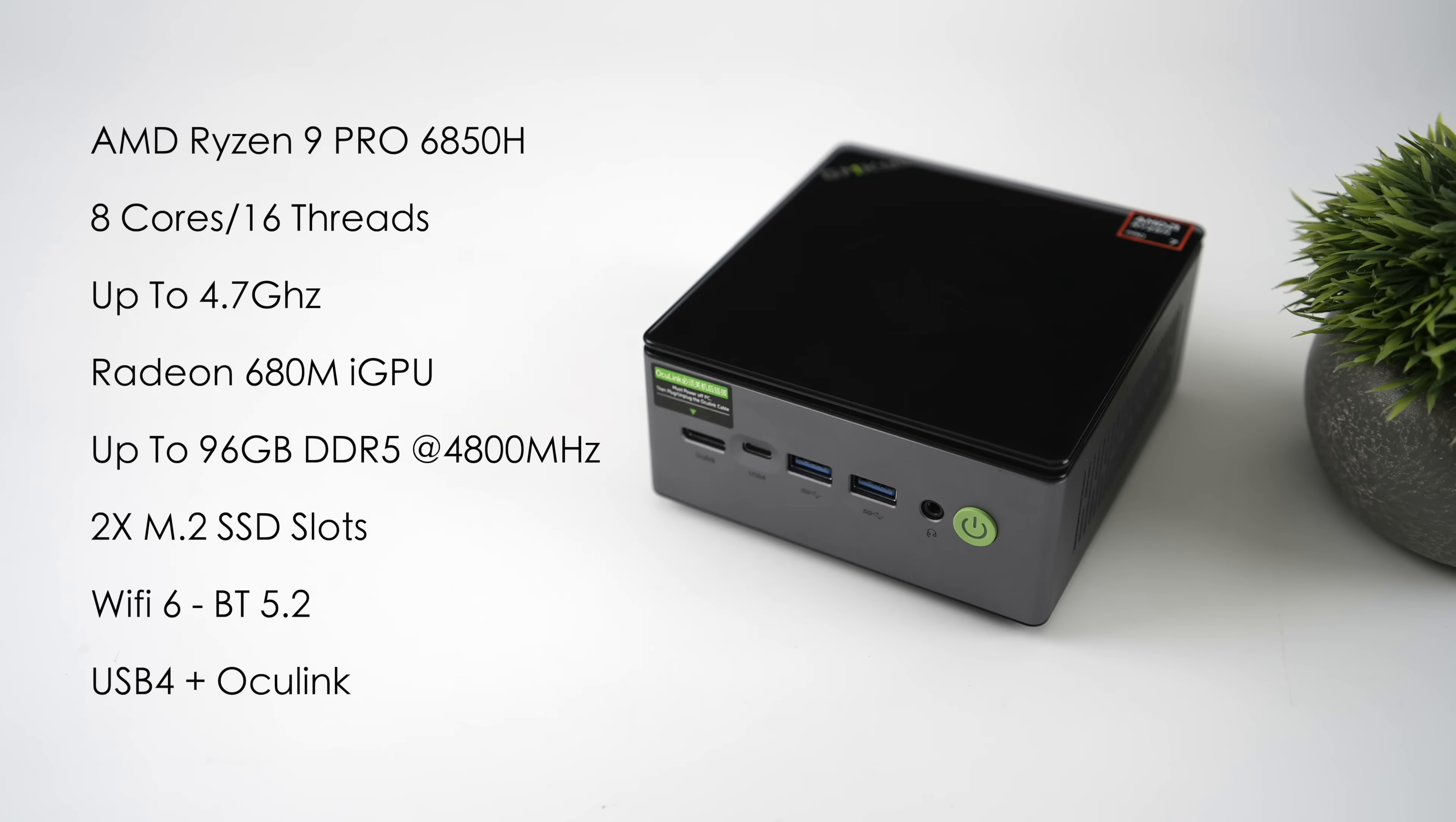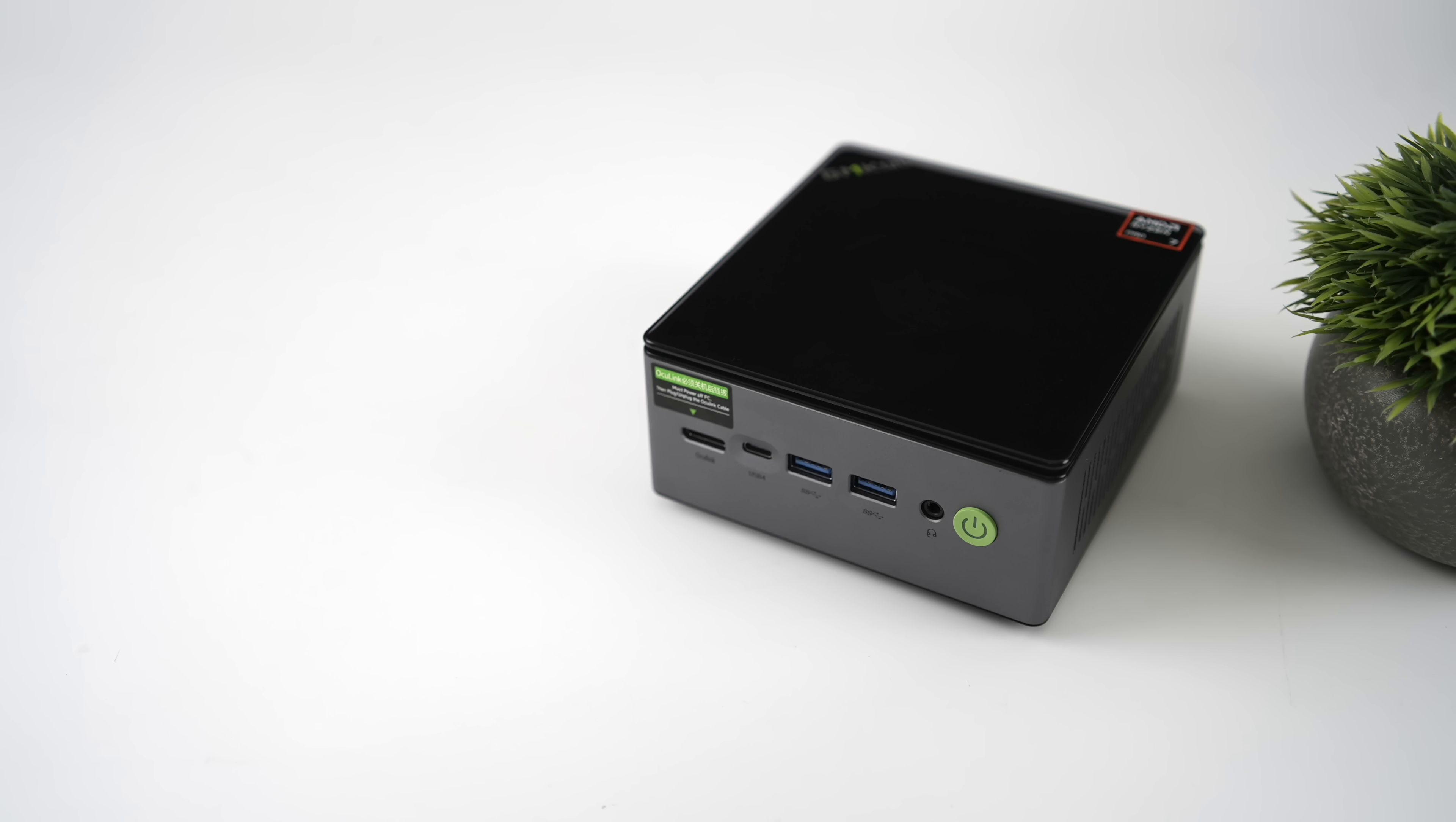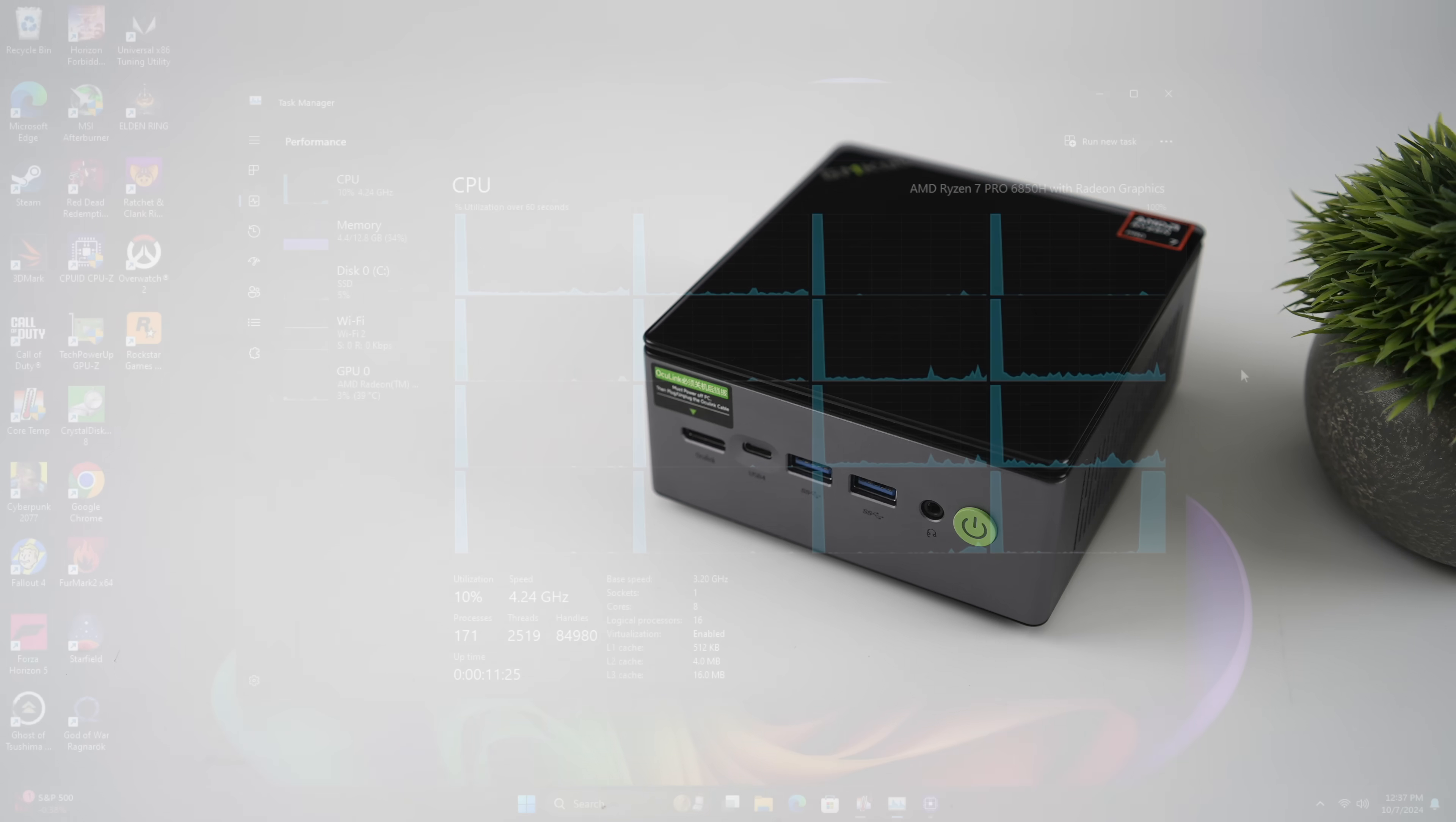You can add up to 96 gigabytes of DDR5. It uses dual channel SODIMM at 4800MHz. We've got two M.2 SSD slots, Wi-Fi 6, Bluetooth 5.2 and up front USB 4 and Oculink for easy eGPU connection.